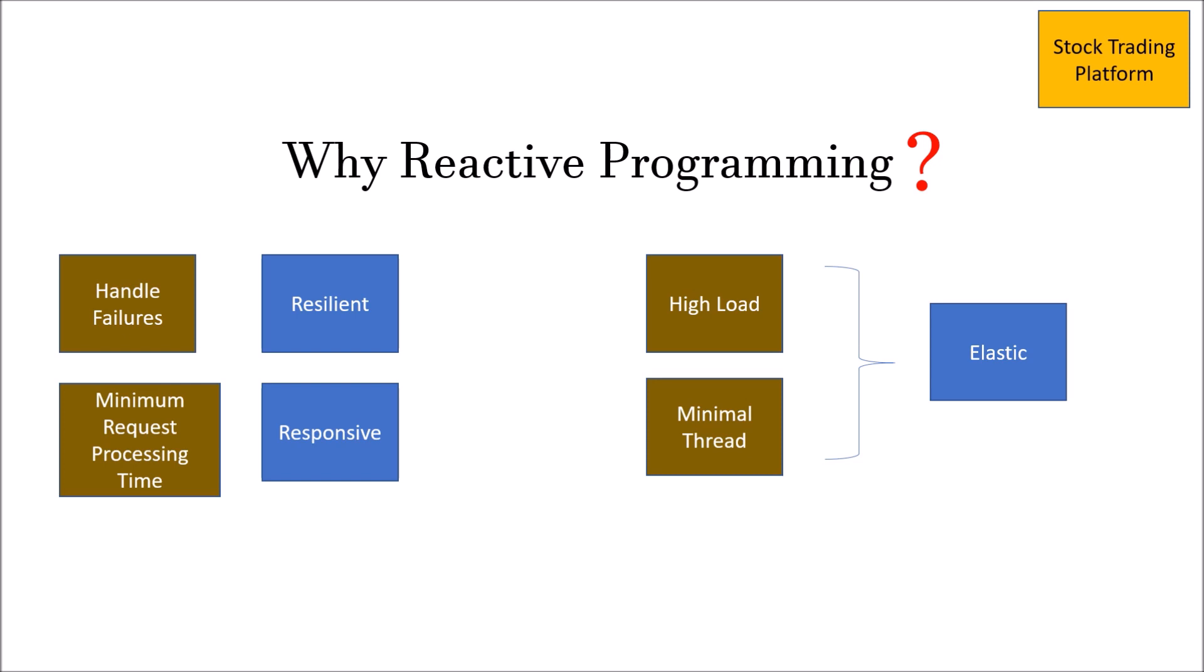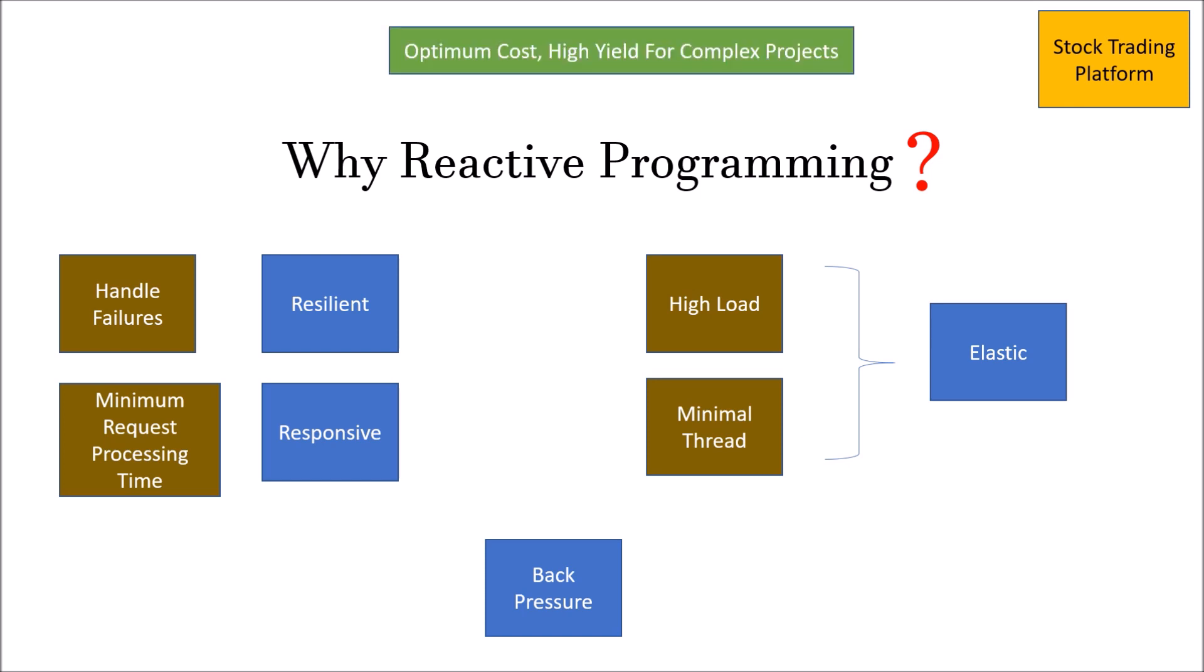Apart from resilient, responsive, and elastic points, one another important point is back pressure that reactive programming offers. Back pressure means, if you remember the earlier publisher-subscriber model, if the publisher is publishing data at a very high speed and the subscriber is unable to consume it, then reactive programming gives you a way to handle it. With these points, reactive programming is suitable for complex projects and it could be high yield and optimum cost.